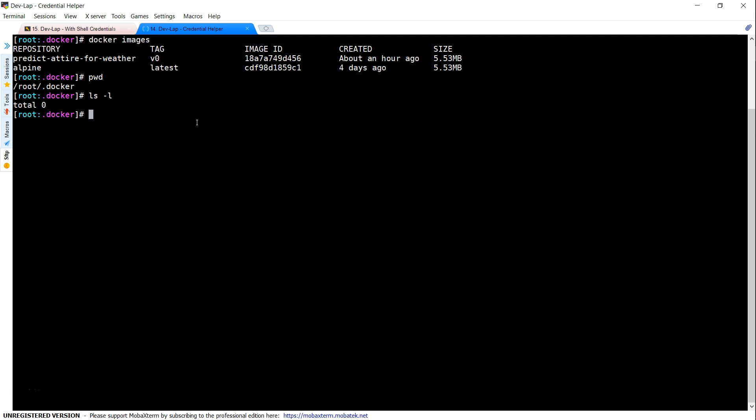We are going to install it. This is an Amazon Linux machine. If you are using Ubuntu or Mac, there are different steps to install them. I'll put the link in the description so that you can go ahead and install the credential helper for your operating system.